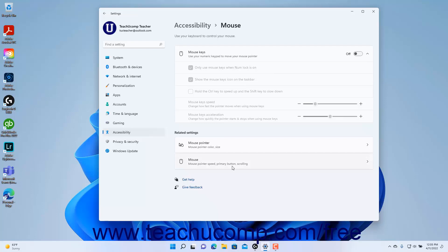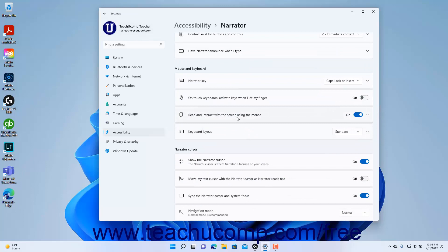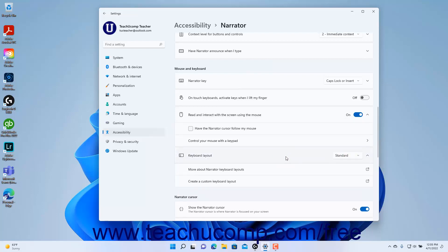To return to the Narrator settings if you view the mouse accessibility settings page, click the back arrow button in the upper left corner of the Settings app window. To choose between the standard and legacy keyboard layouts for Narrator, select your preferred choice from the Keyboard Layout settings button's drop-down. If you click the Keyboard Layout Settings button, it expands to show hyperlinks to related web pages for More About Narrator keyboard layouts and Create a custom keyboard layout.